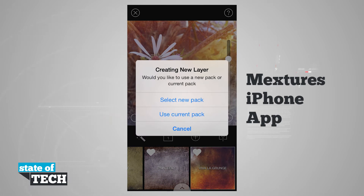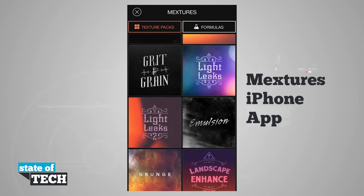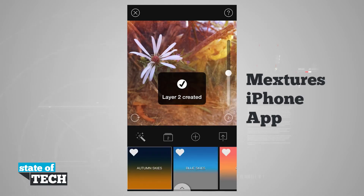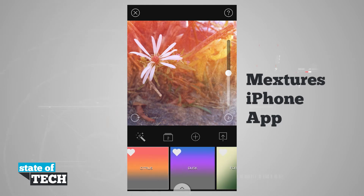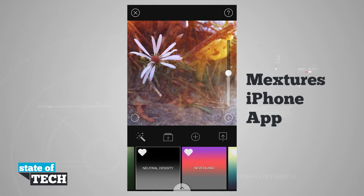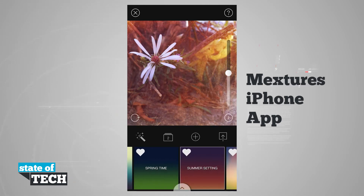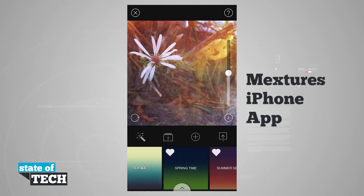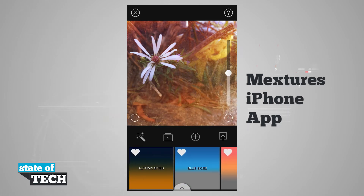If I hit the Plus button, it's going to allow me to create a new layer. You see I can either select the pack I've been using or use a new pack. So I'm going to go ahead and select a new pack and choose Landscape Enhancement. As I select each one, you see how it's changing the photo and making it look better and adding some textures to the background. I thought that the first one, Autumn Skies, looked pretty good. So I'll go ahead and select that and maybe rotate it around.